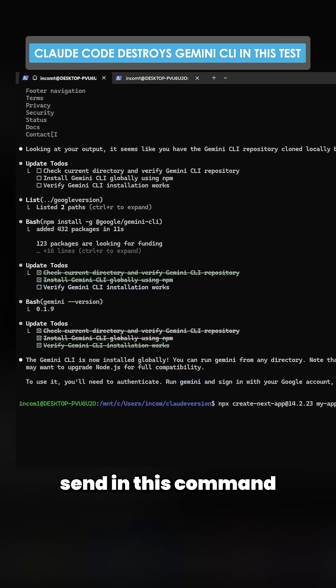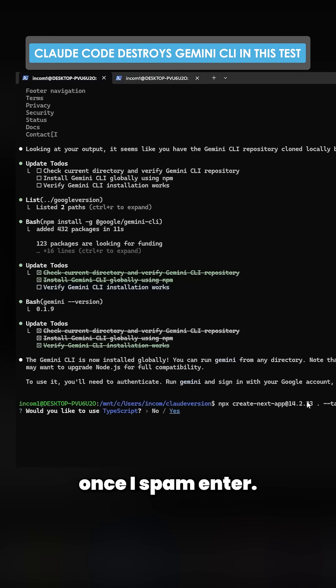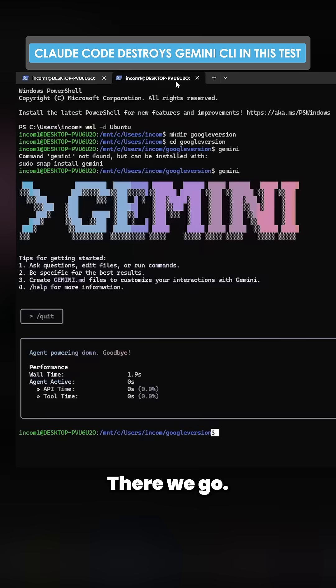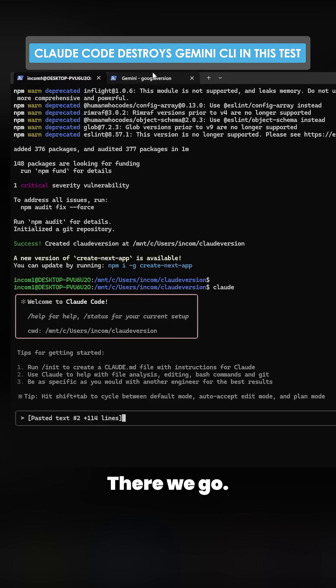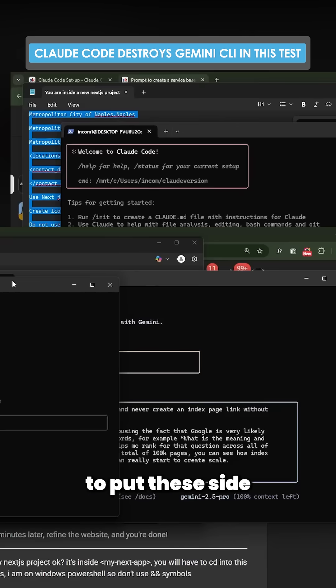So we'll just send in this command and we'll just put dot and then we'll do the same again once I've spammed enter. There we go. So now final thing is we get the prompt. There we go and then there we go.